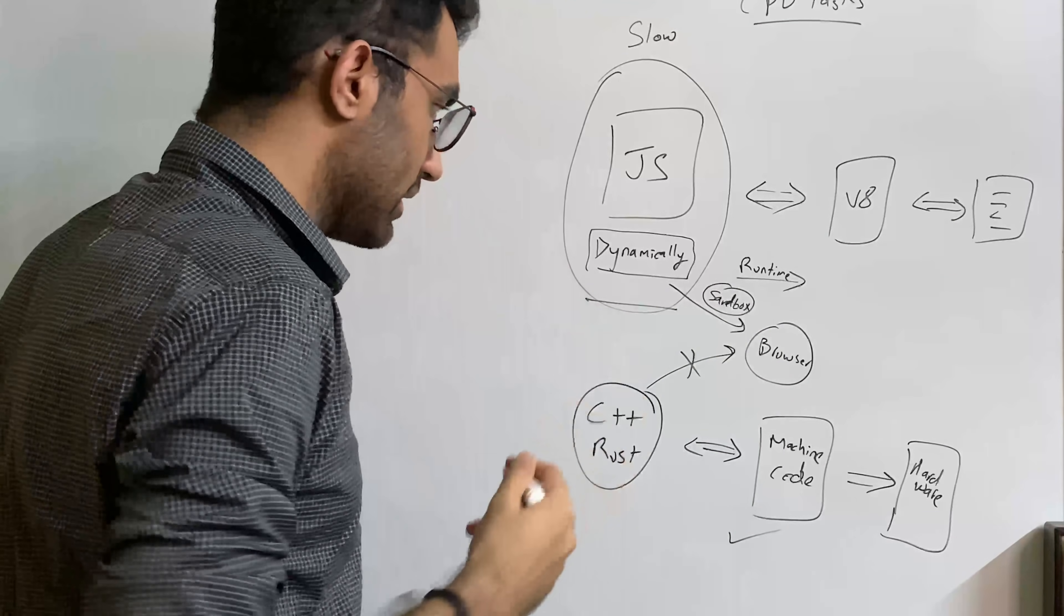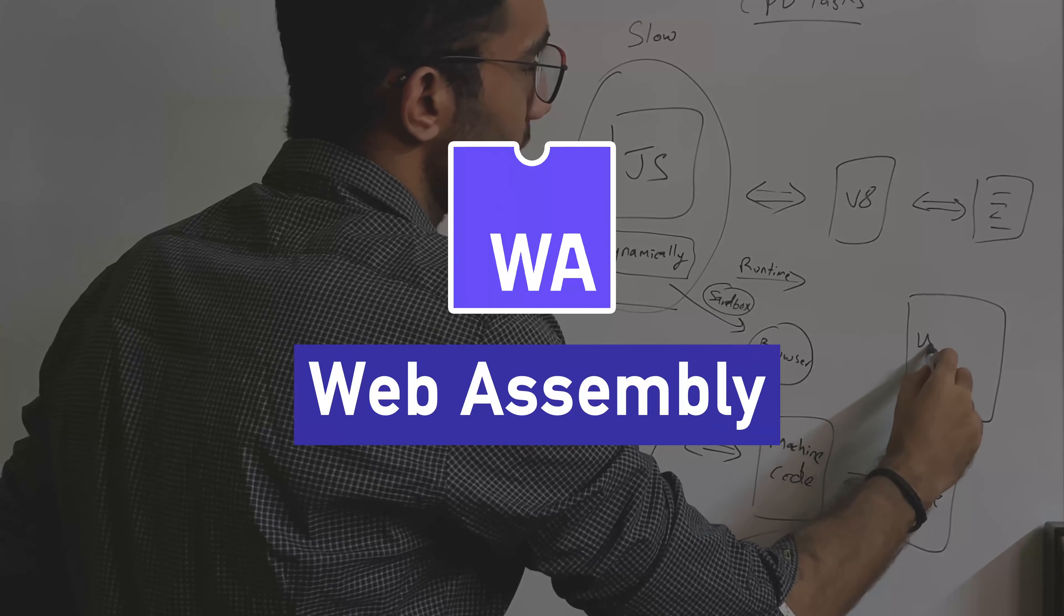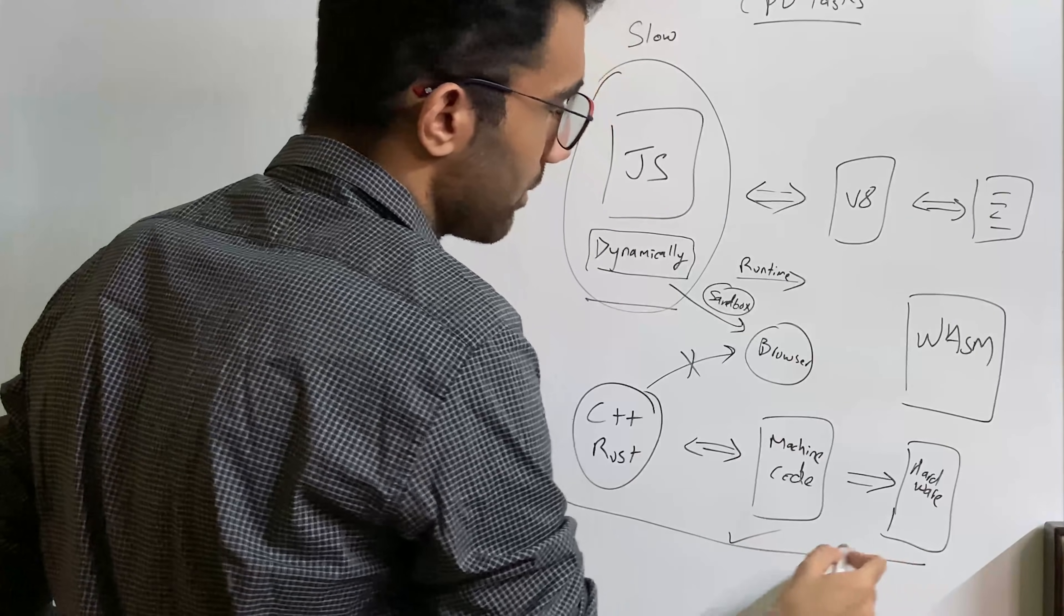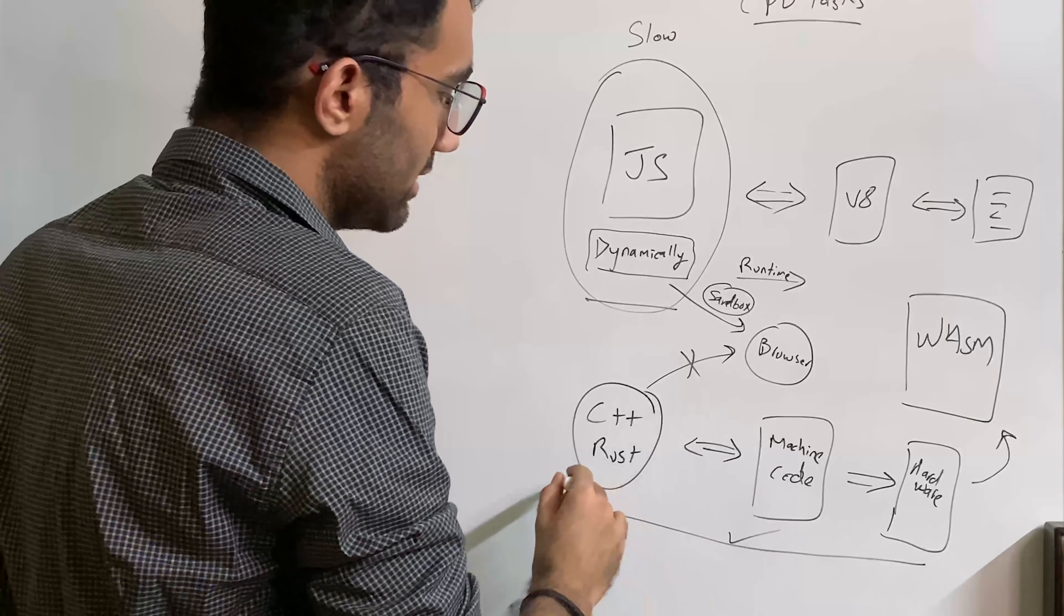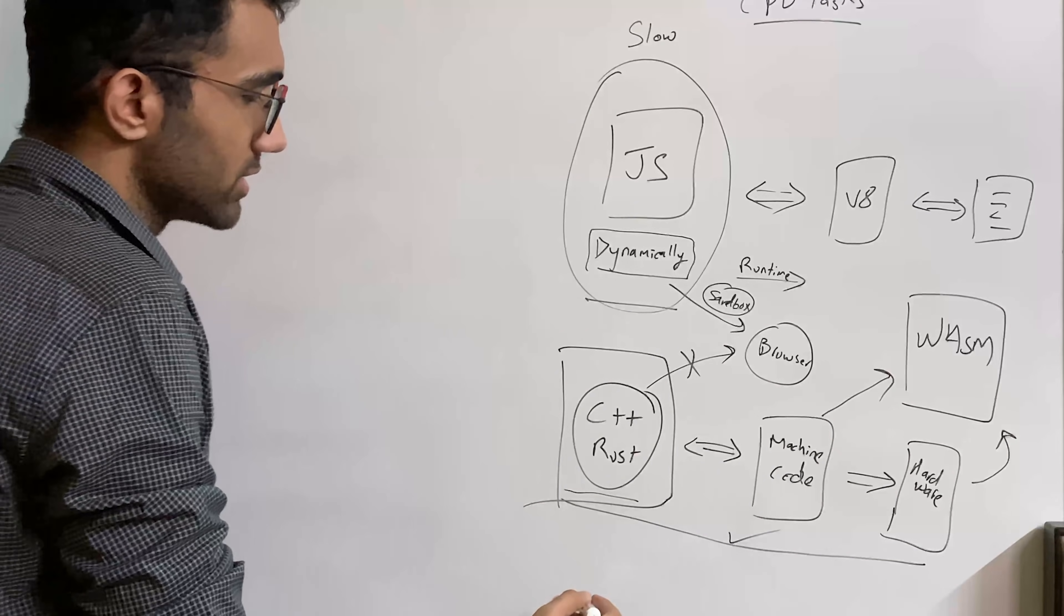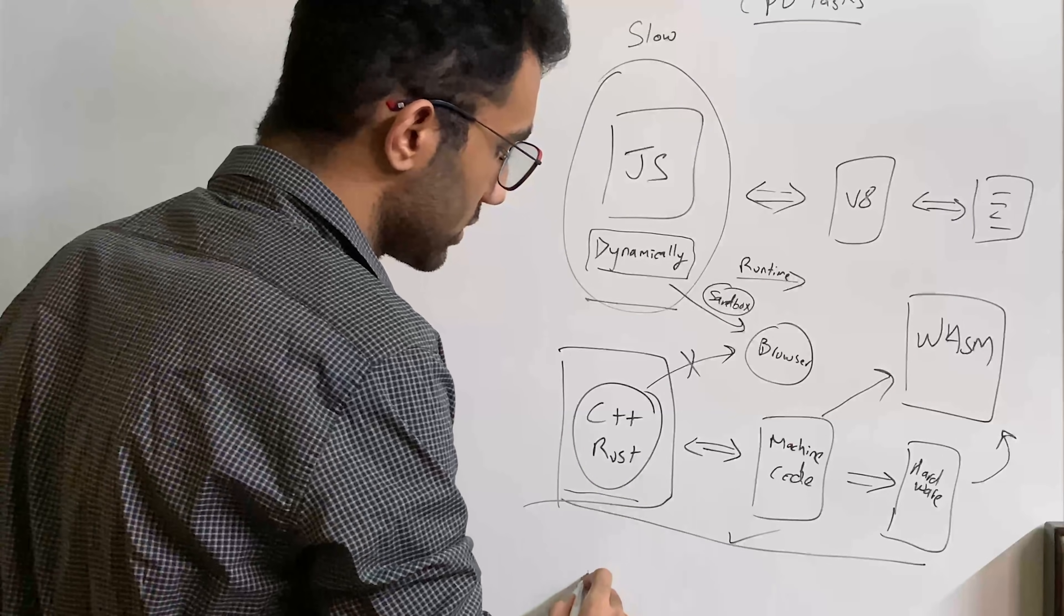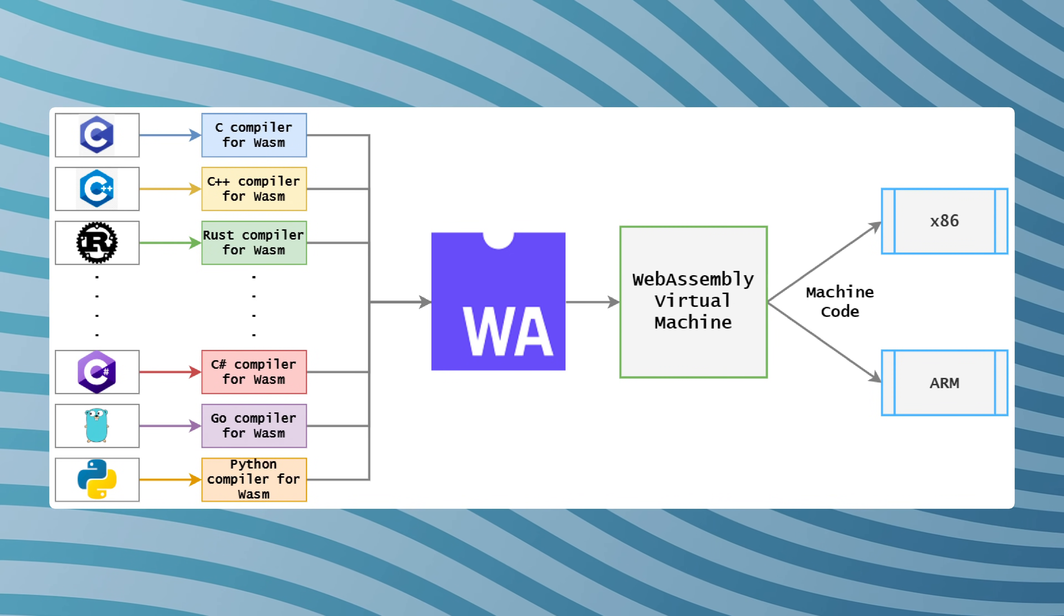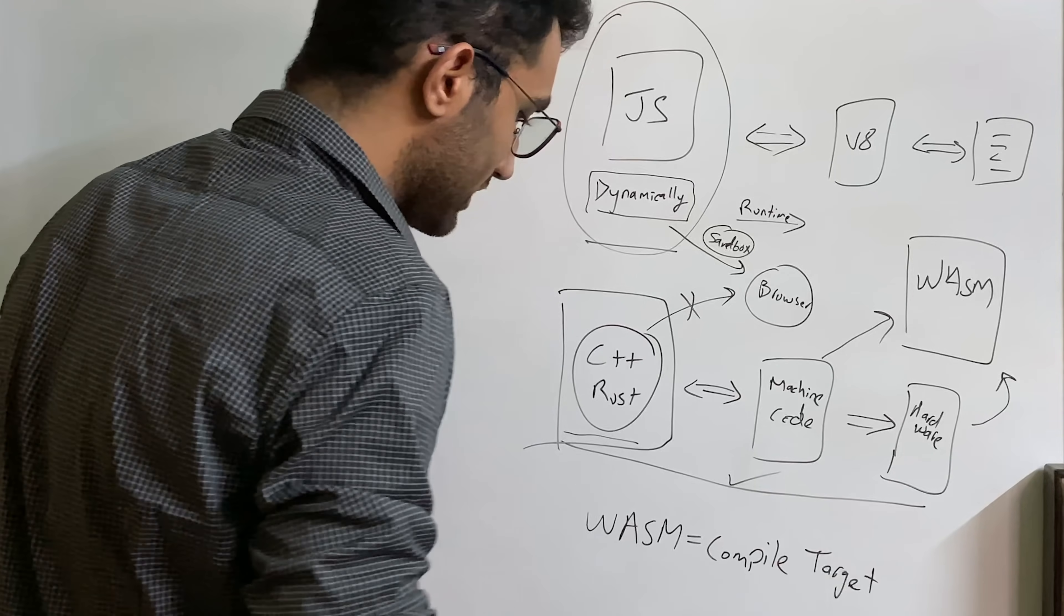So this is where things get a bit interesting because there's a new player in the town called WebAssembly, which brings a lot of benefits of native compilation to the web. And the way this happens is that these languages get compiled to WASM. So what you have to understand is WASM is not a language. I mean, it is technically a language, but it's more suitable as a compiled target, not as a language you would write your code in.